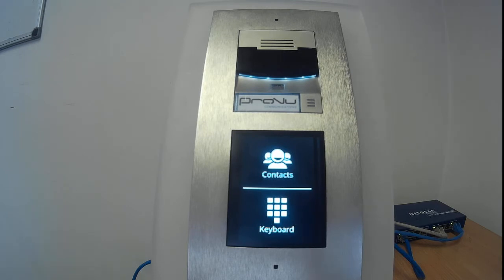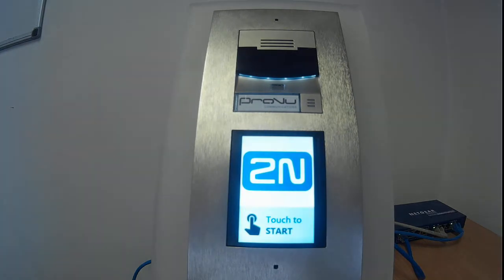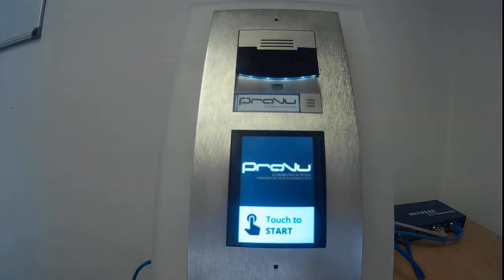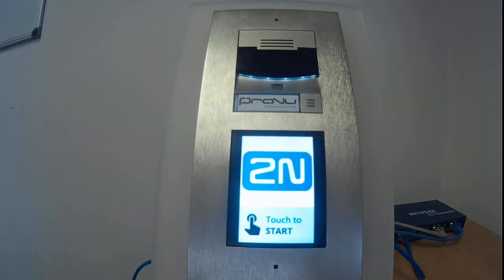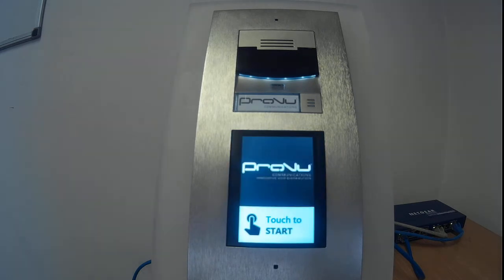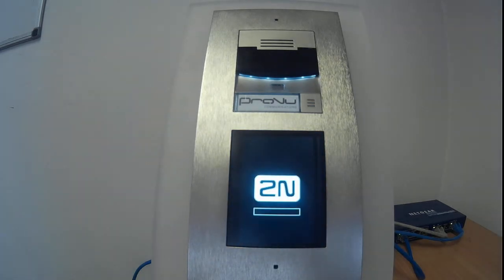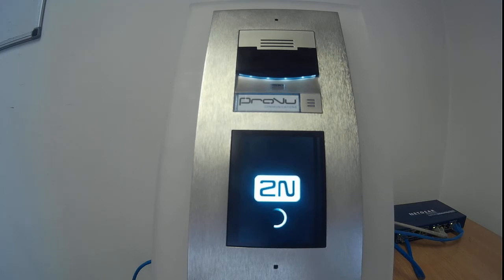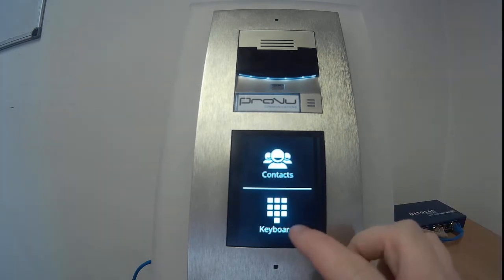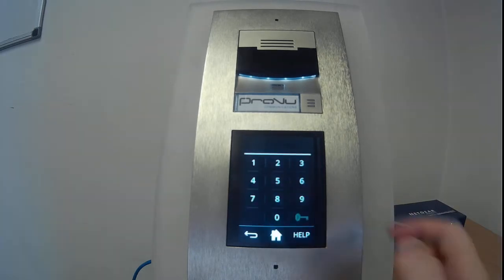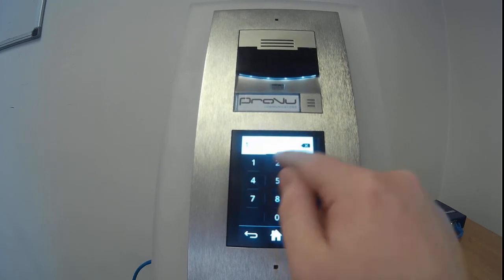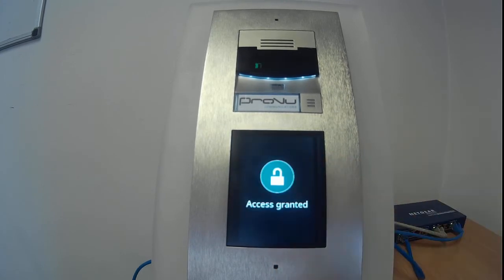The keypad can also be de-scrambled. You'll notice that every time I make an application change in the web interface, the screen will have to reload as it's being fed a new set of data from the Verso itself. So I've just de-scrambled the keyboard, and every time now it will generate as a regular-looking keypad.